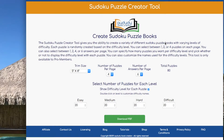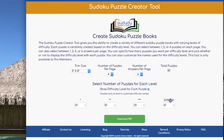If you want to label the difficulty of your puzzles with something besides Easy, Medium, Hard, and Difficult, just double click on the title there and change it to anything you want. Click on Download PDF, and that title will be displayed.